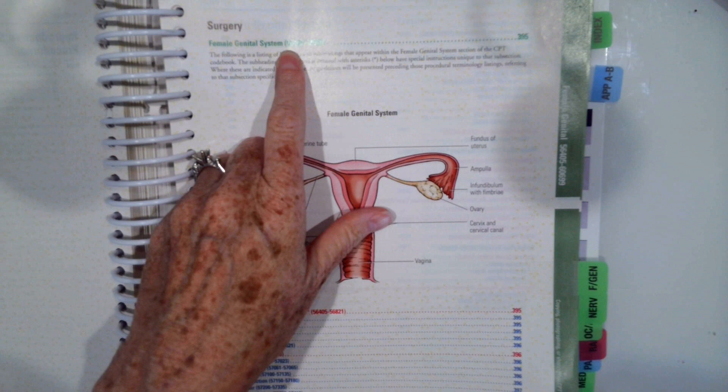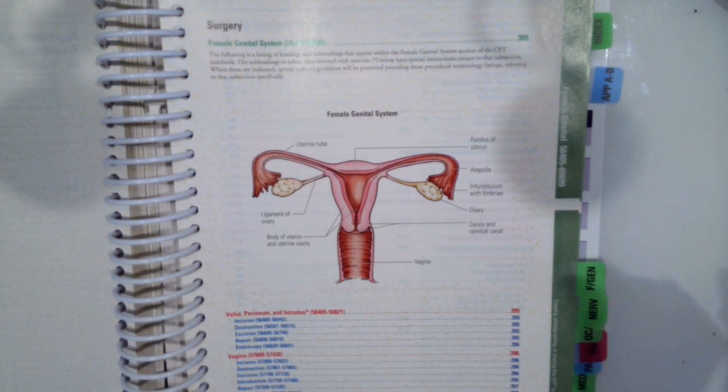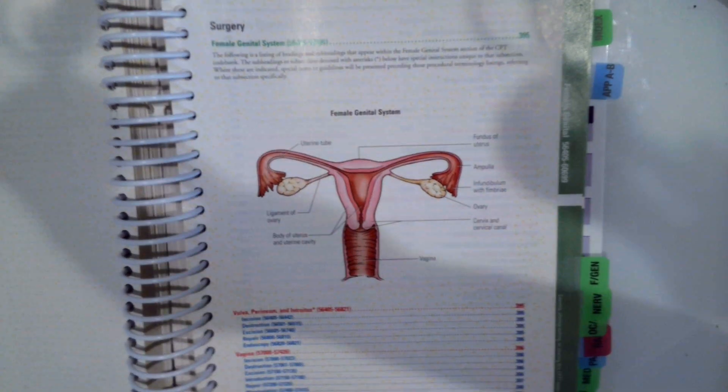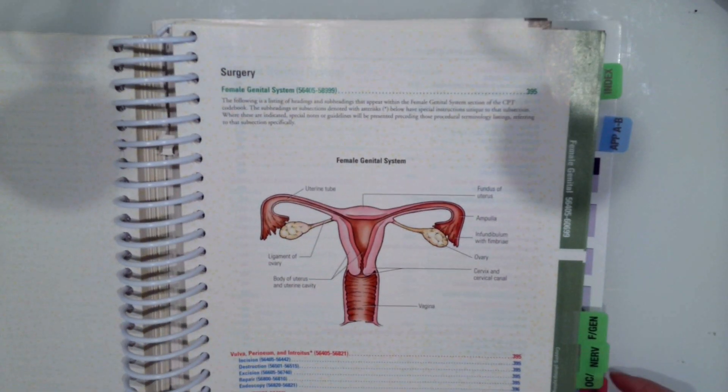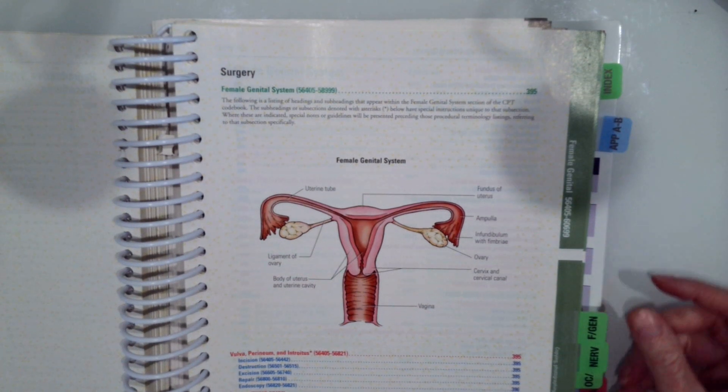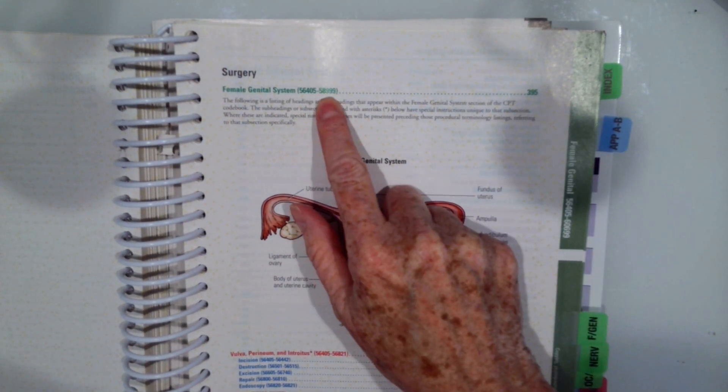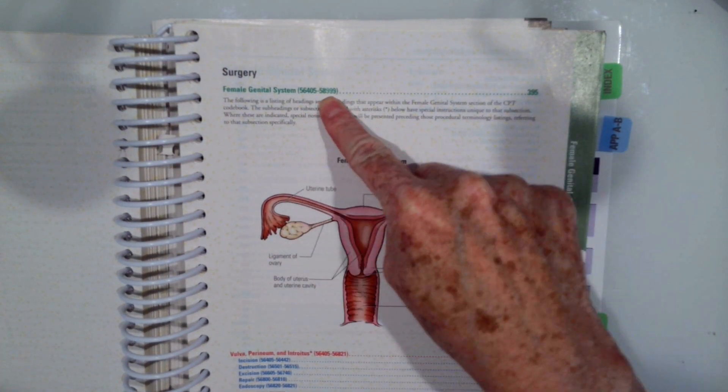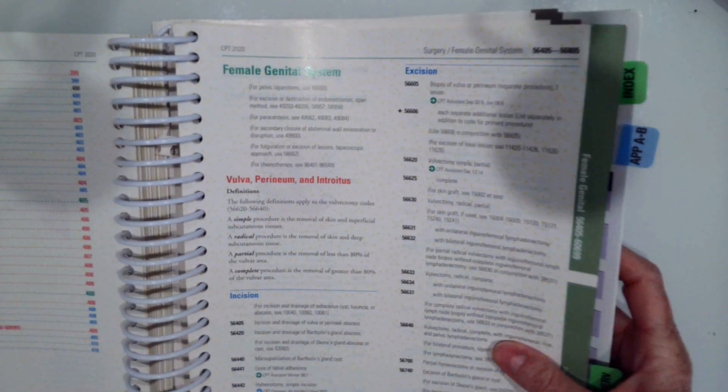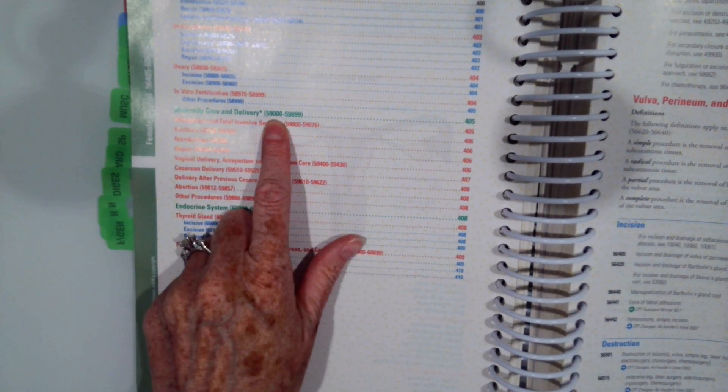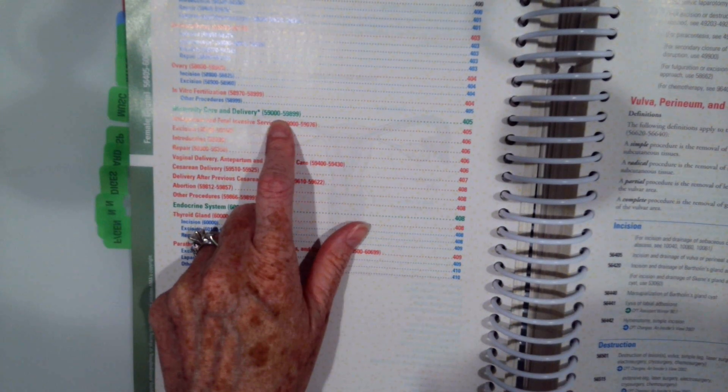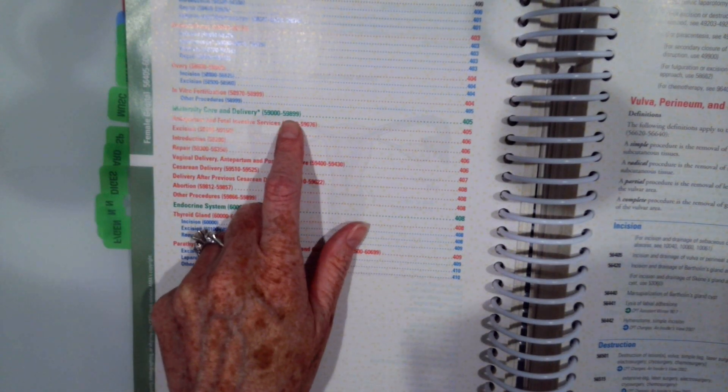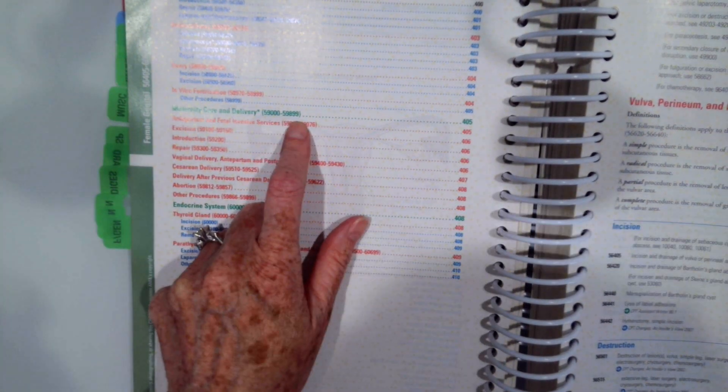The coding range 56400 to 58999 is female genital. And then if we flip, the maternity care and delivery is 59000 to 59899.